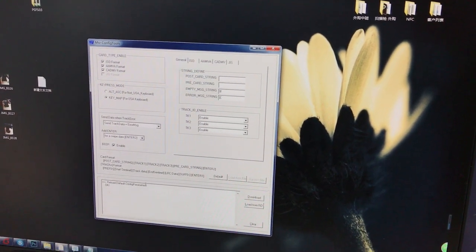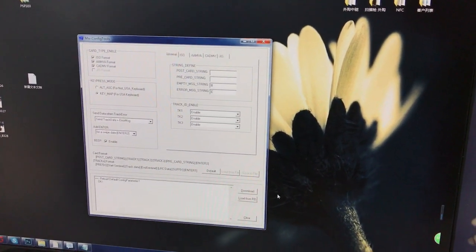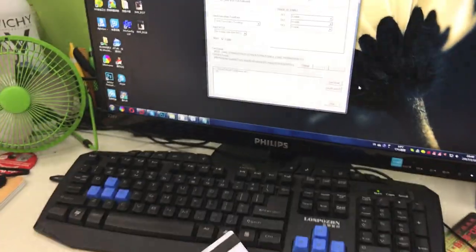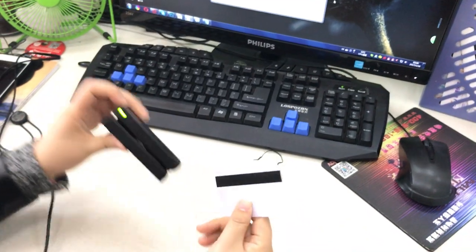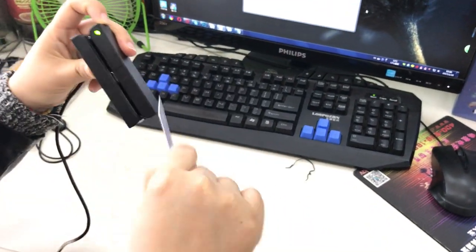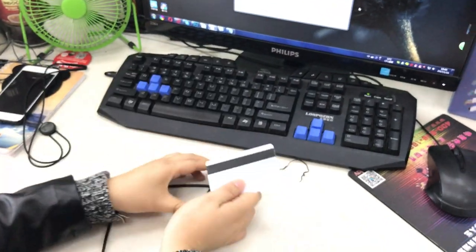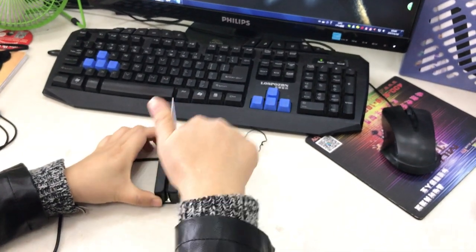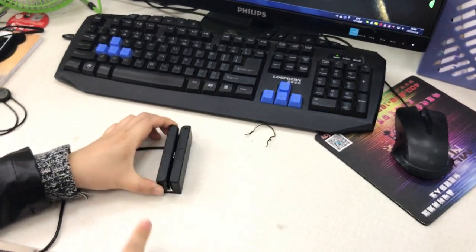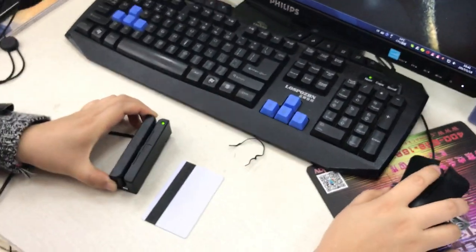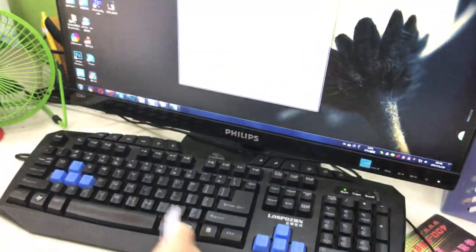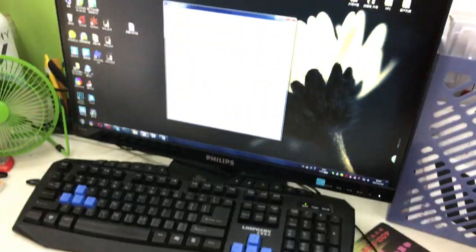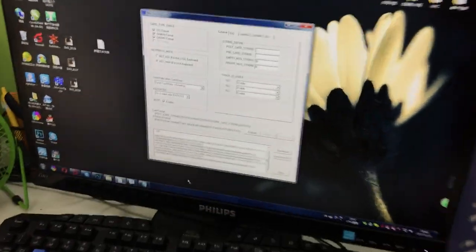Now you can see. Now we swipe the card. Swipe the card one time, two times, three times.